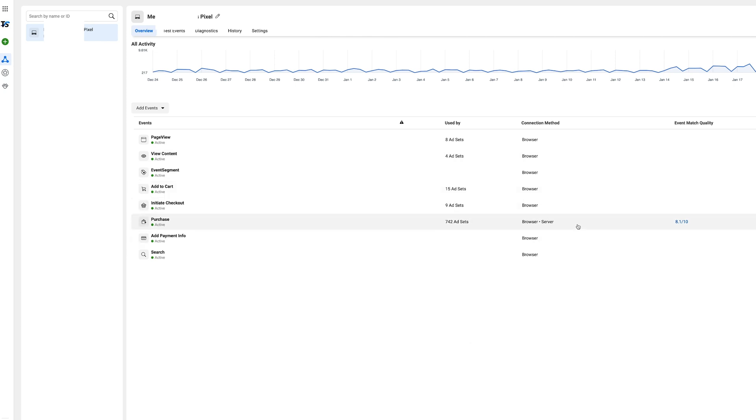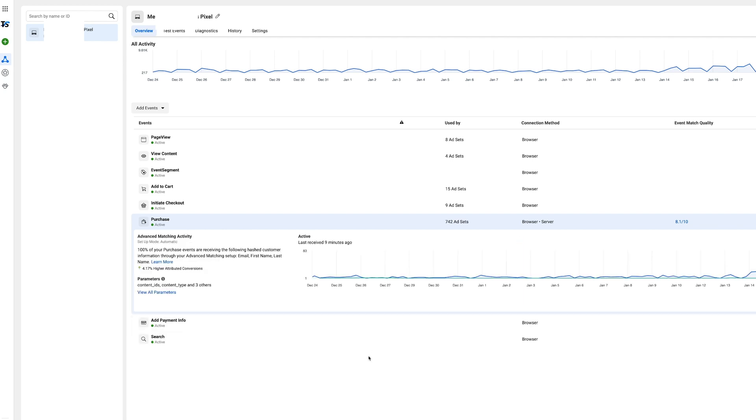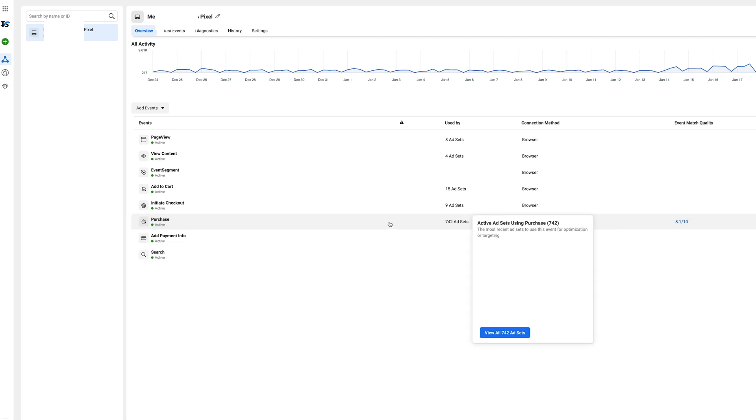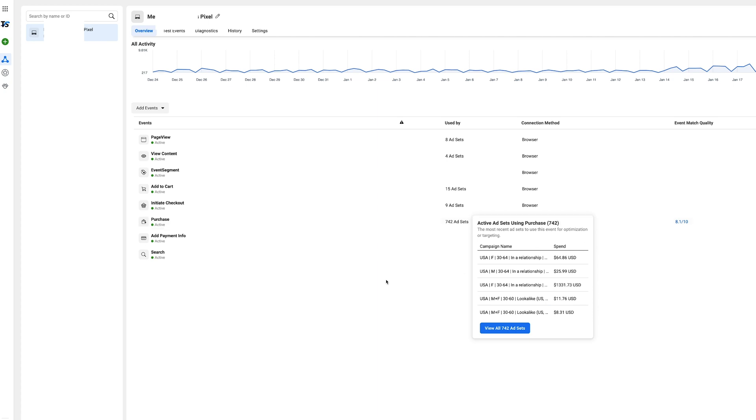The server keeps its information based off IP addresses and stuff like that and then sends it over to Facebook to create that match. So it's a great way to basically associate the server with Facebook and allow you to get more purchases that are attributed to your Facebook ad campaigns. More purchases attributed means more data Facebook has of who's buying and better results for you and your business.